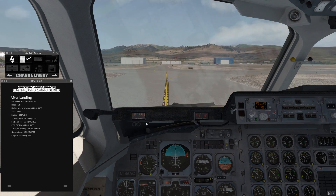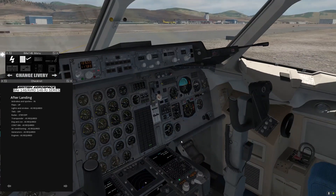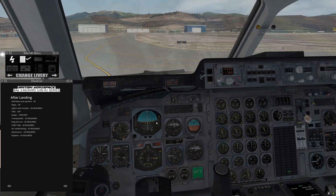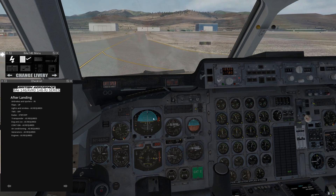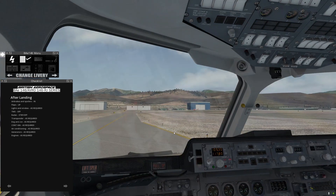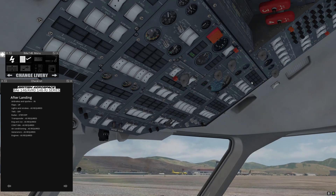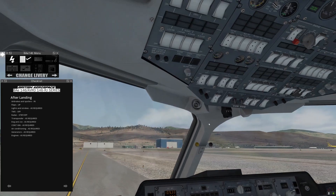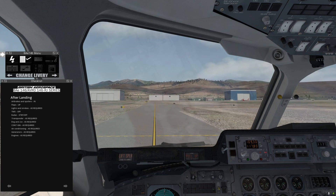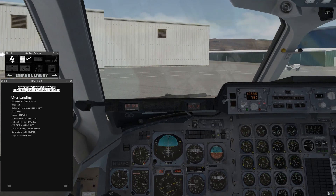Flaps up — hitting the flaps up button. Lights and strobes as required: we'll go to taxi lights, and the strobes up here we're going to turn off. TMS off — verified. Radar standby or off — we'll go to off. Transponder as required — we'll go to standby. I'm just going to taxi up there. Engine anti-ice as required — off is fine. Continuous ignition, the ignitions on the engines — off is fine for today. We didn't have them on for this approach because it was a nice clear day; if it was raining we would have had them on. Air conditioning as required — we're on the APU air, air conditioning is set. Generators as required — we can leave those on. And engines as required — this is the point we could shut down two of the engines to save some fuel. We'll go ahead and do the shutdown once we get up here.